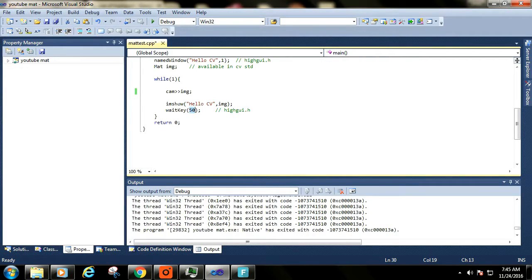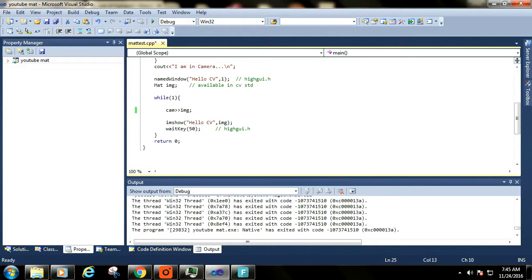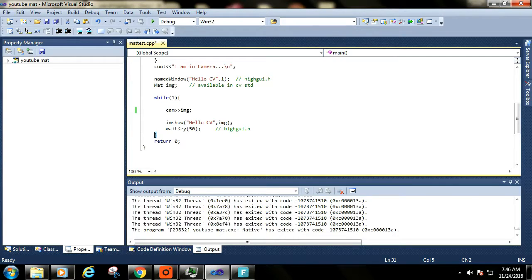So all this will happen in a single iteration of while loop. And this loop will go on forever until we explicitly close our program by closing cmd where the program is running.